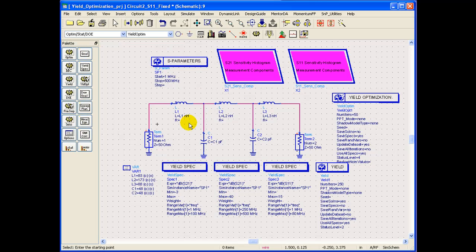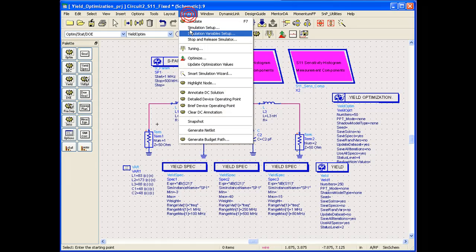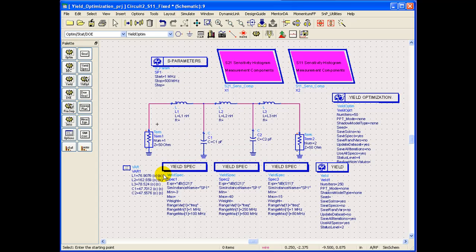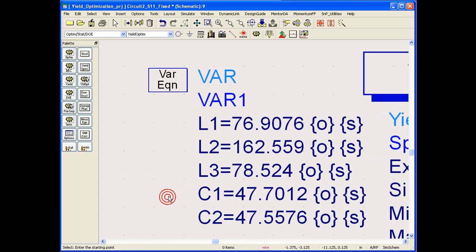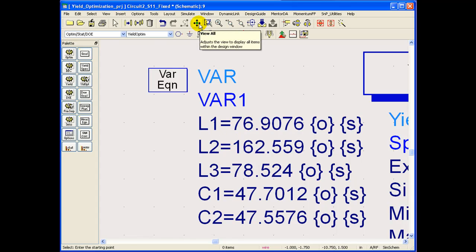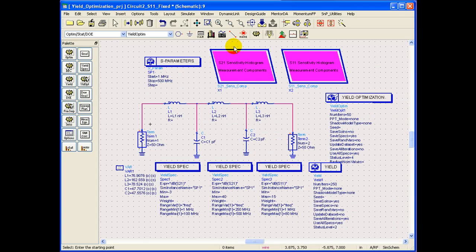And in order to update these optimized values, we can go to simulate, simulate, update the optimization values, which changes the component values to be statistically centered as achieved in optimization. So we can see now the values are nicely centered to be statistically robust circuit design.